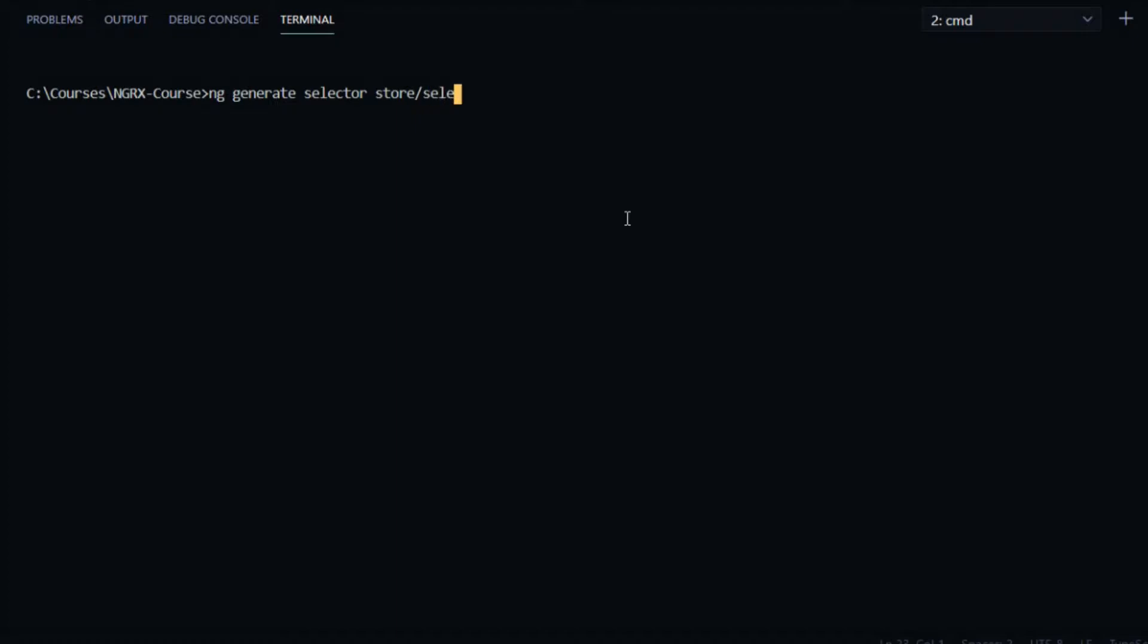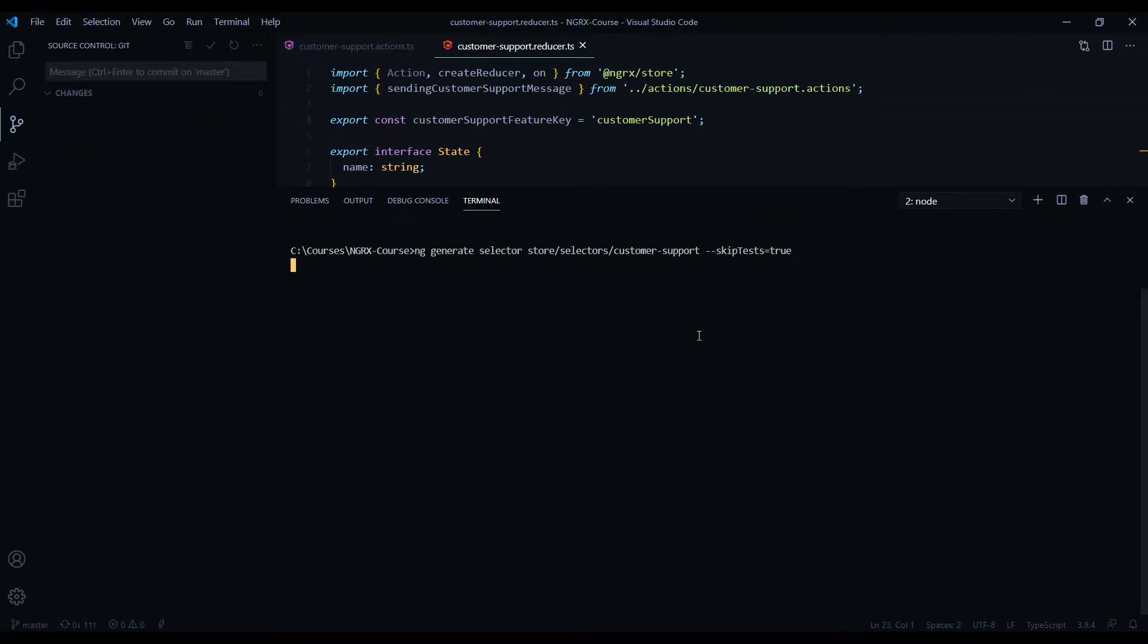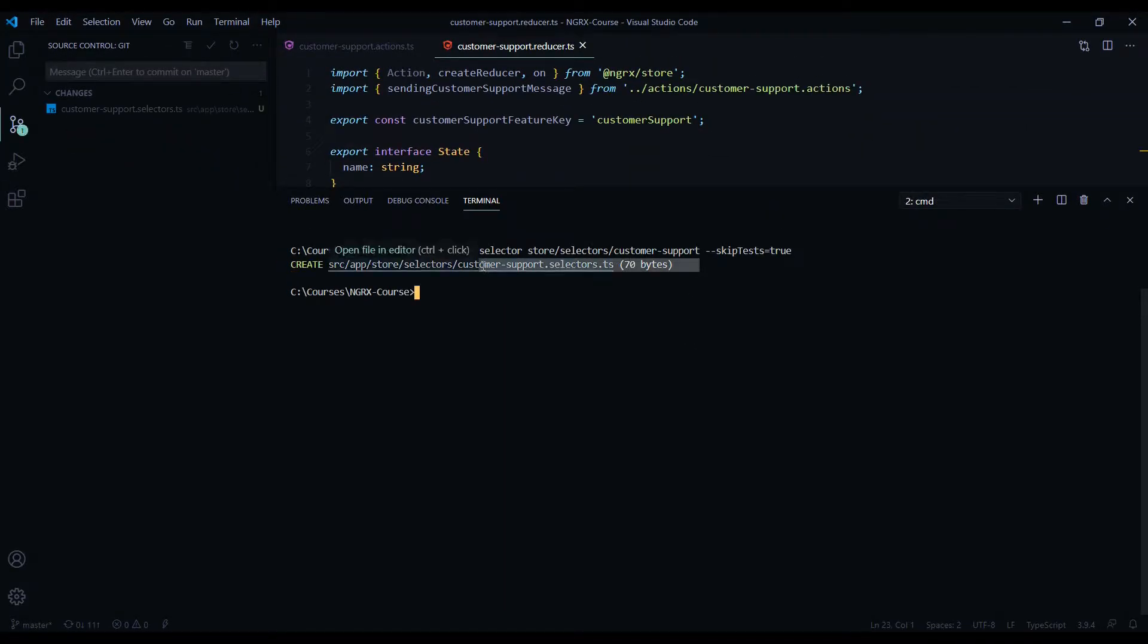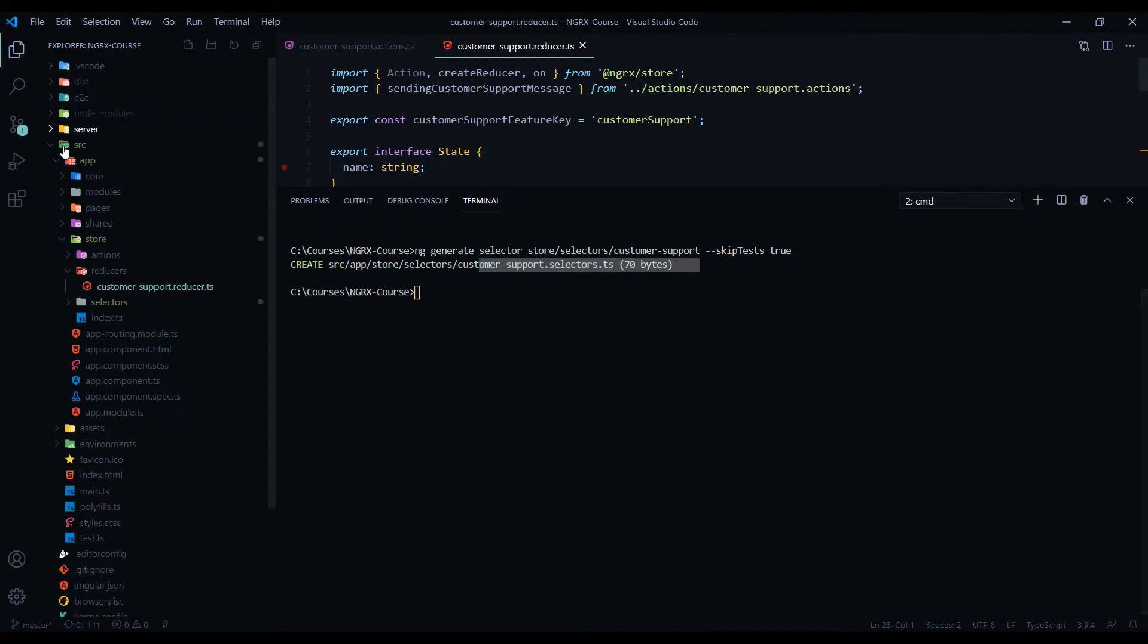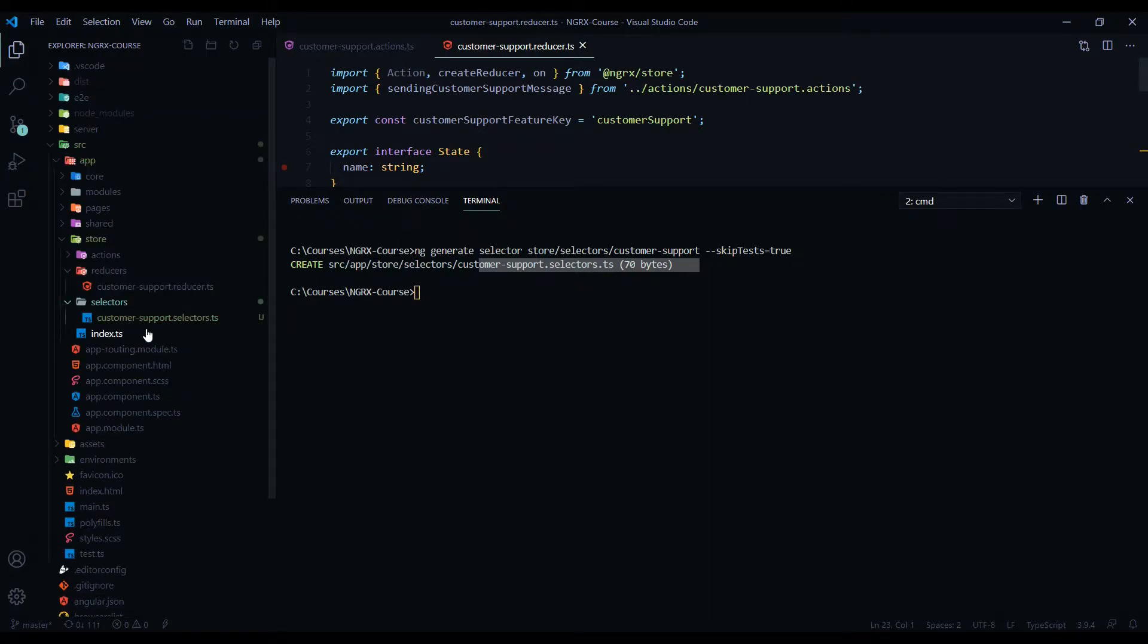I'll call it Customer Support, the same we called our action file. Don't forget to add the flag Skip Test, and that would be equal to true. Here's our brand new file. Let's check that out. If we go into our store now, there should be a new folder called Selectors. Here is our brand new file.